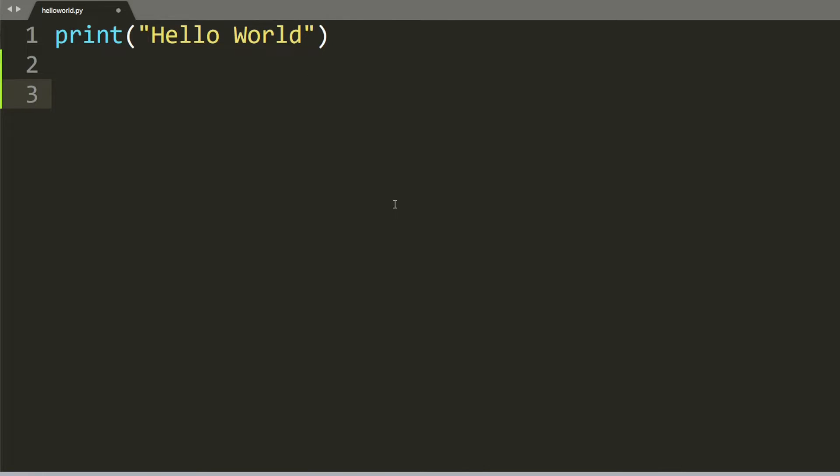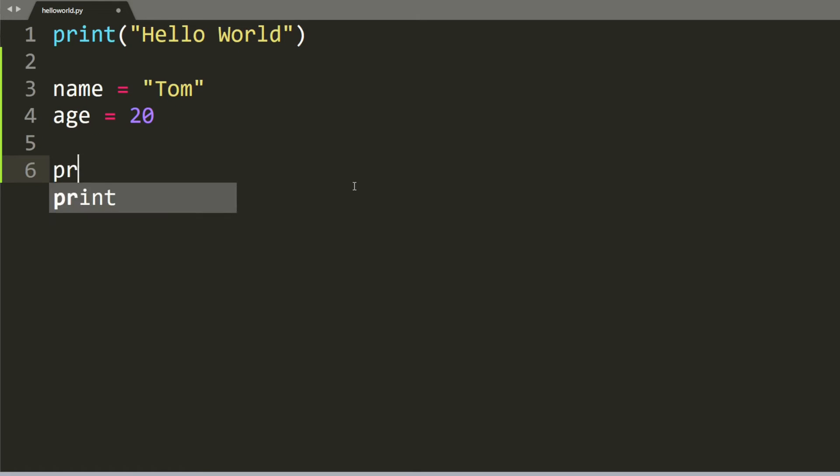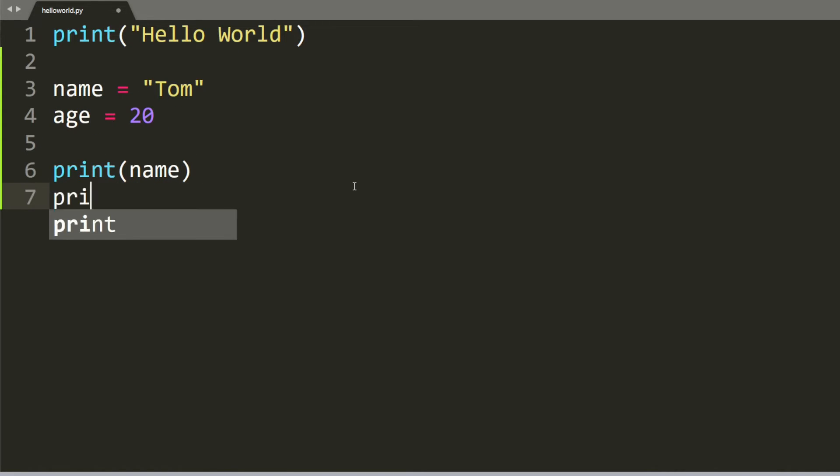Let's try printing your name and age on the screen. Here we have two variables: name equals Tom, and age equals 20. We can say print name and then print age.